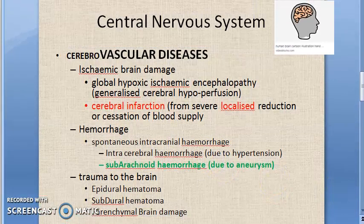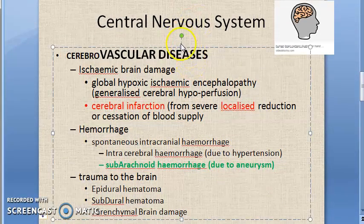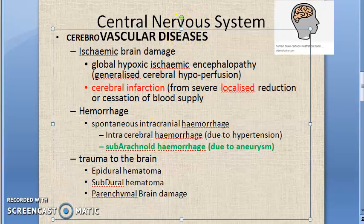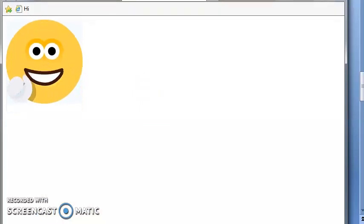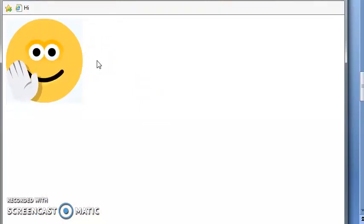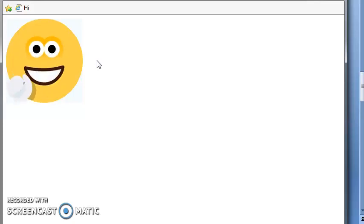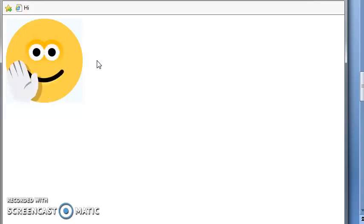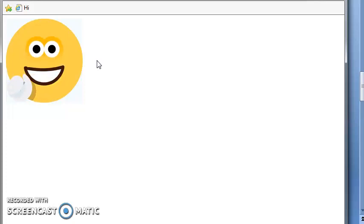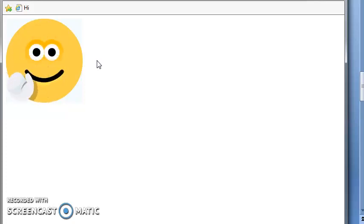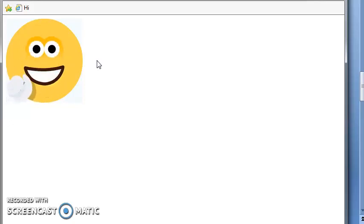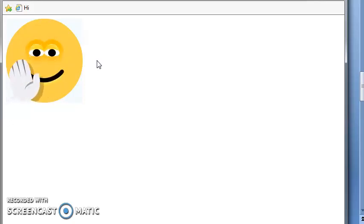We have finished the cerebrovascular diseases of the central nervous system. To summarize: cerebrovascular diseases include ischemic brain damage, spontaneous intracranial hemorrhage, and trauma to the brain. Under ischemic brain damage there is global hypoxic-ischemic encephalopathy or local ischemia leading to cerebral infarction. Spontaneous non-traumatic intracranial hemorrhage includes intracerebral hemorrhage and subarachnoid hemorrhage.